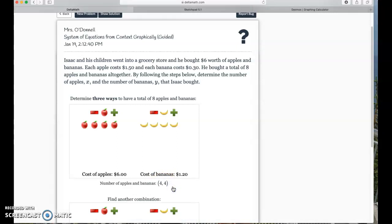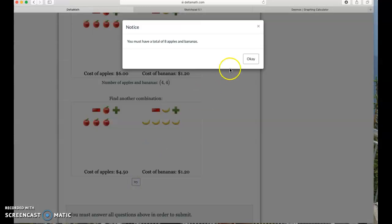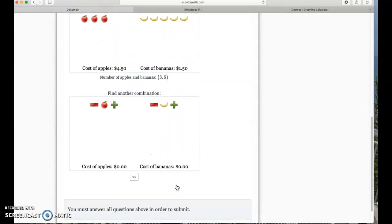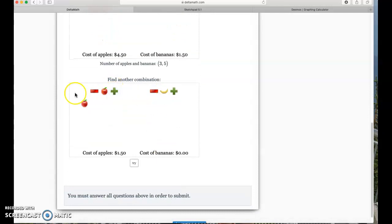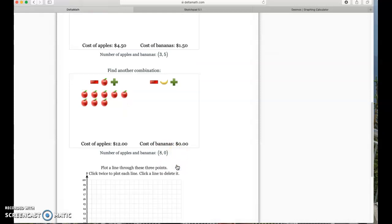I wasn't really looking for the right answer, just a possibility. I could have three apples and five bananas — that's another possible combination. We don't know whether or not it's right. And I could have eight apples and zero bananas. So: eight apples and zero bananas.